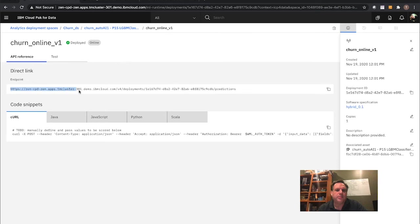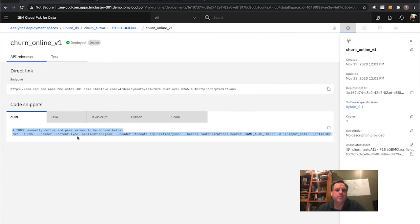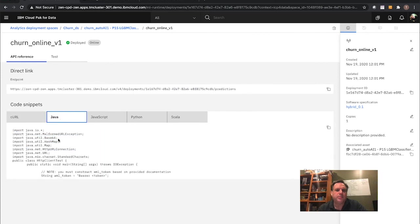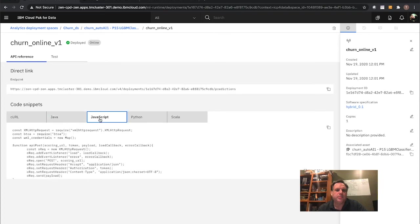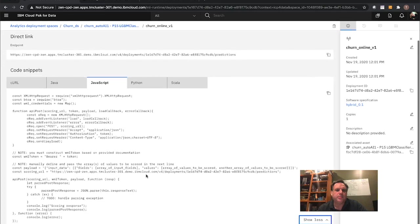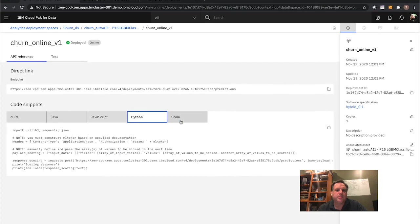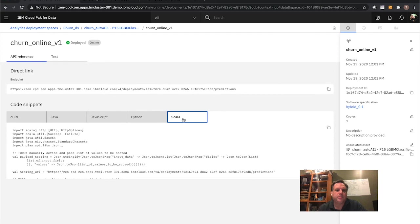Here is the direct endpoint link as a RESTful interface out to my model. Now I can infuse that into other applications. Here are example code snippets on how you'd access that model from within your own application — a curl command, sample Java code, JavaScript code you can copy and paste, Python, Scala. It gives you examples of what you can do to quickly infuse that into your existing applications.